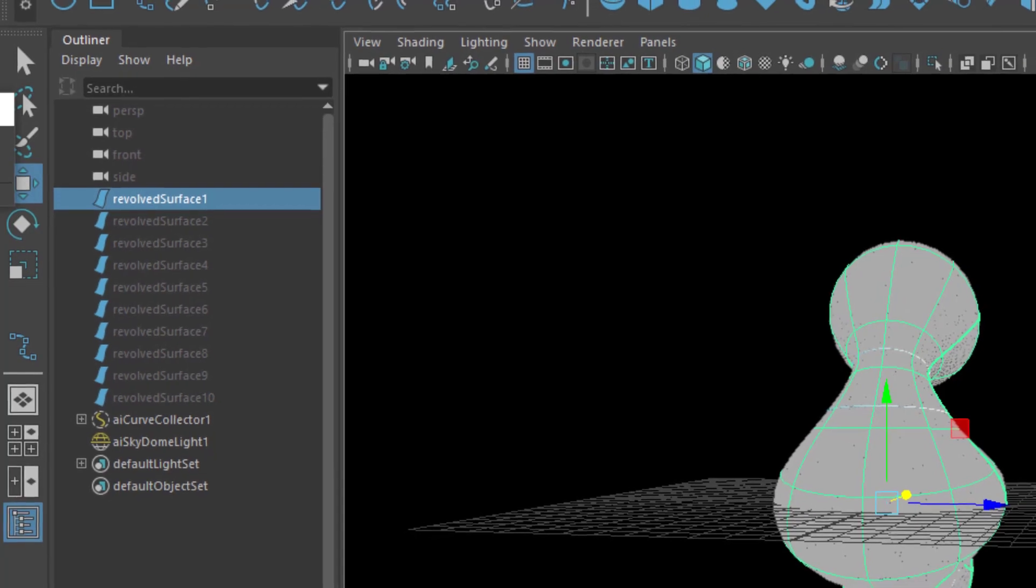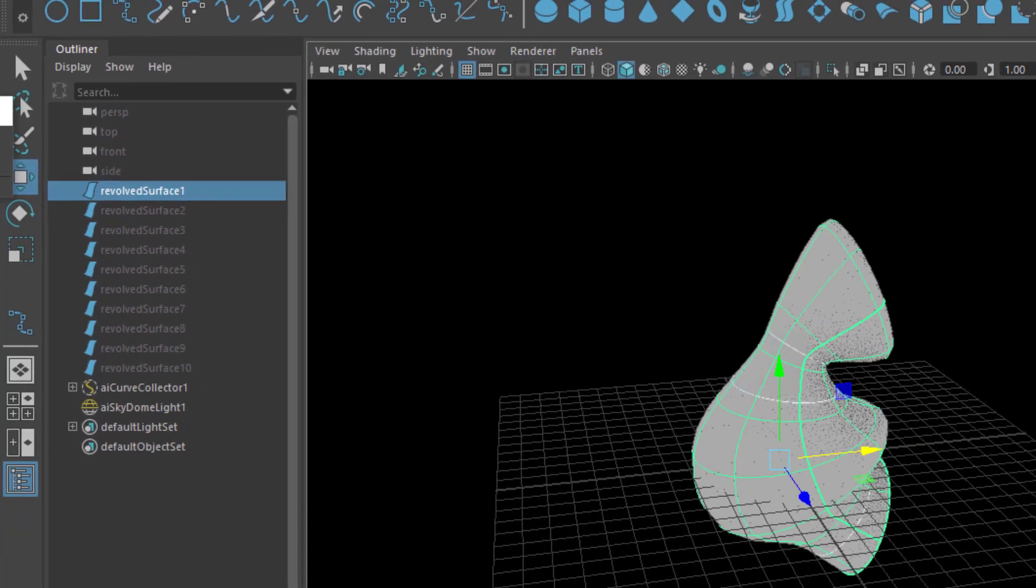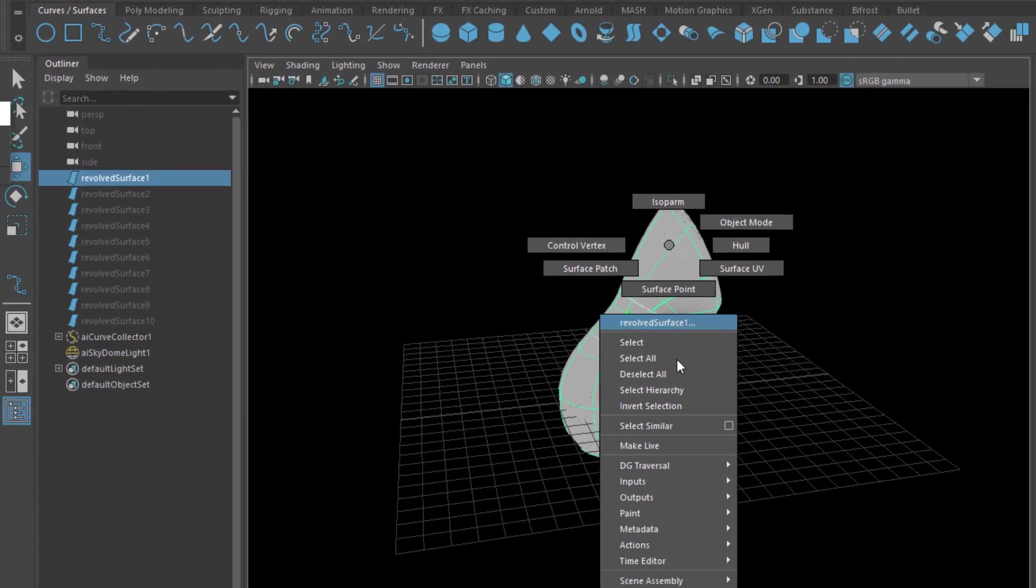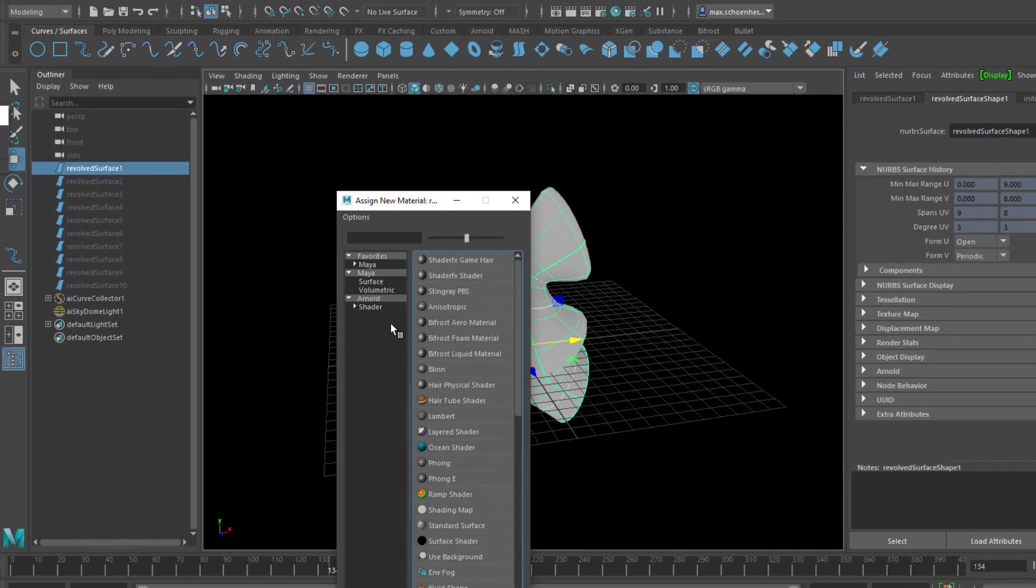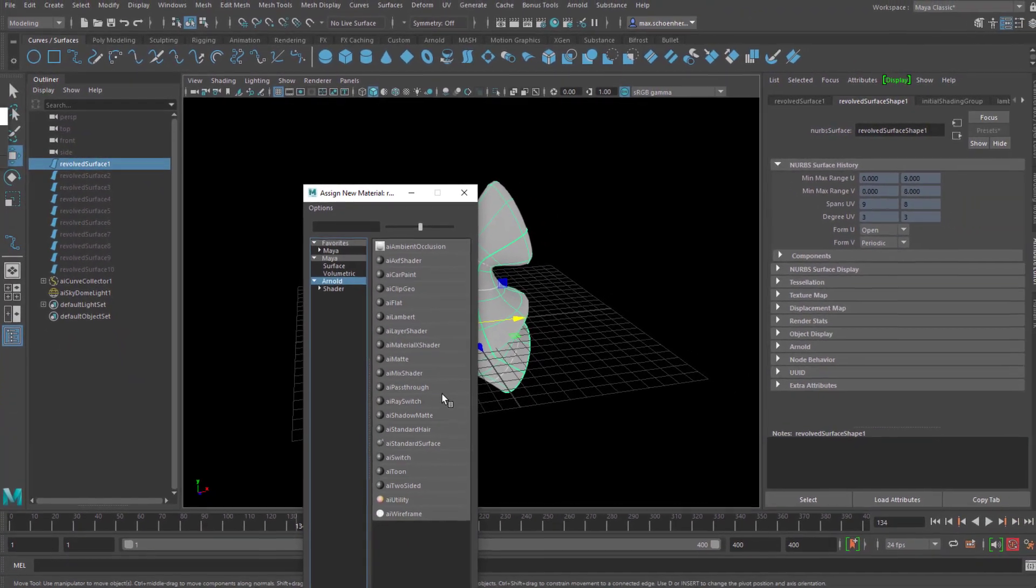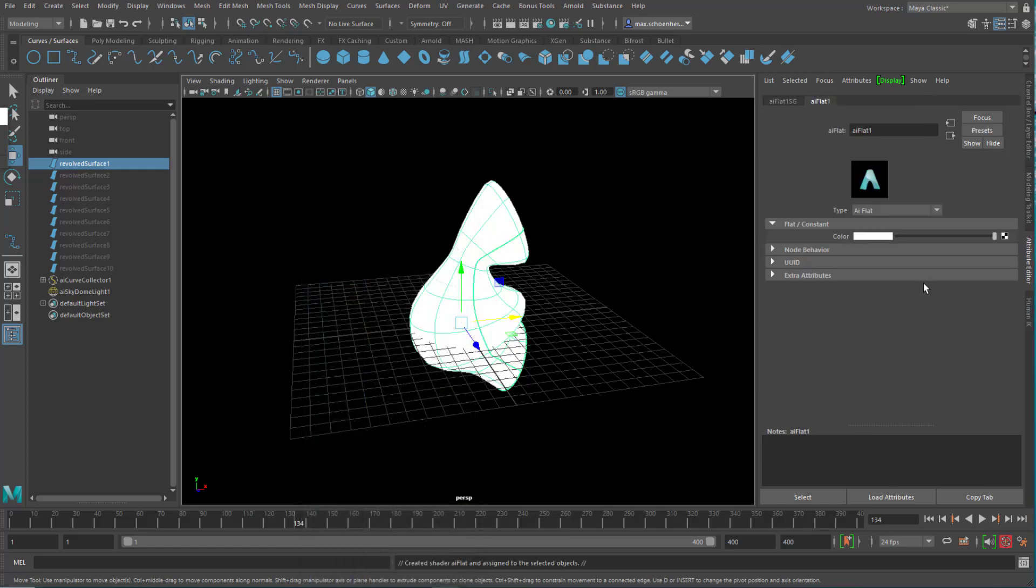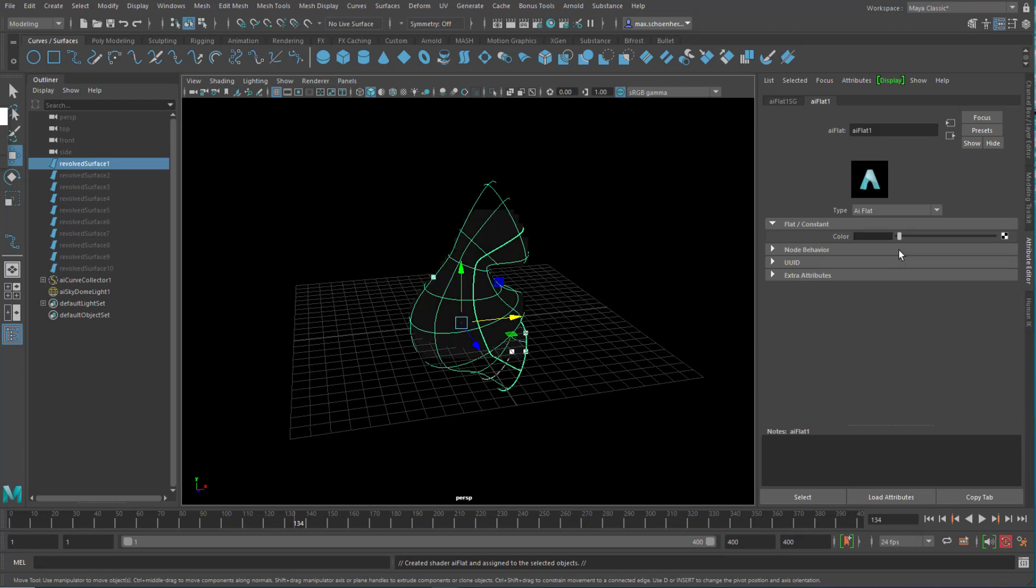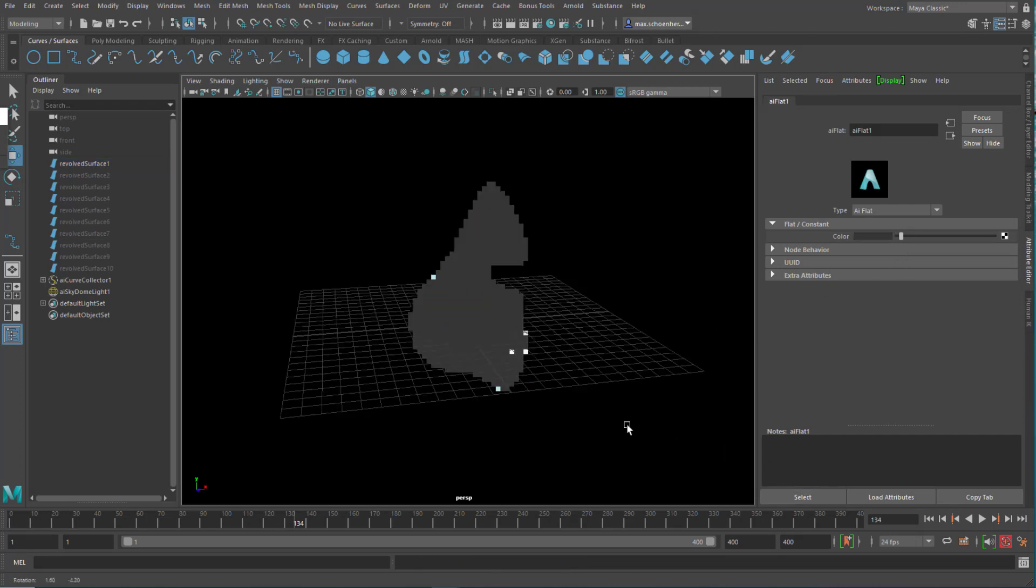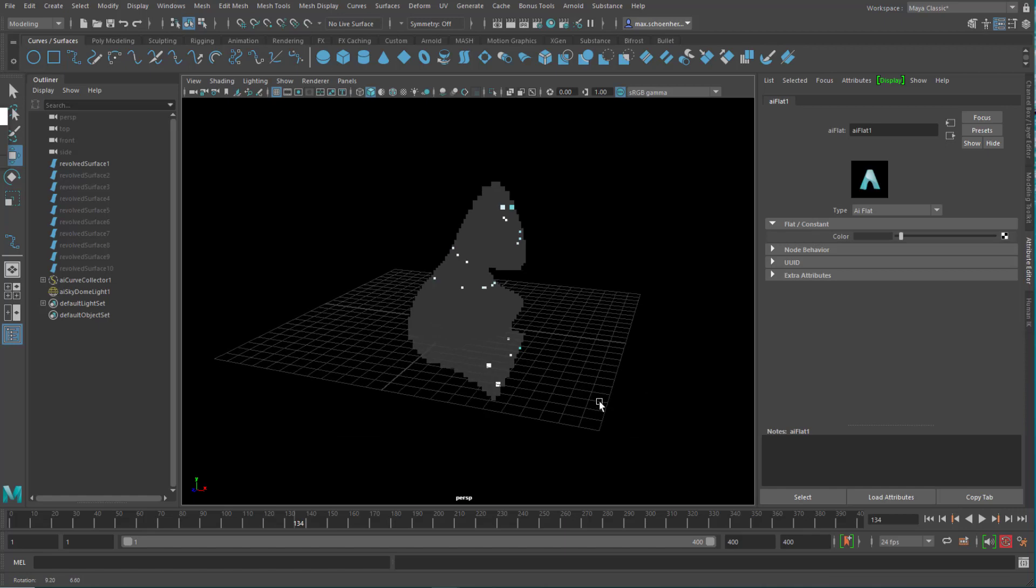Unhide the surface. And for the surface you can create a new material. Arnold and how about a flat shader. Which we make very dark. Like this. And now we can see the curves develop on that surface very nicely.